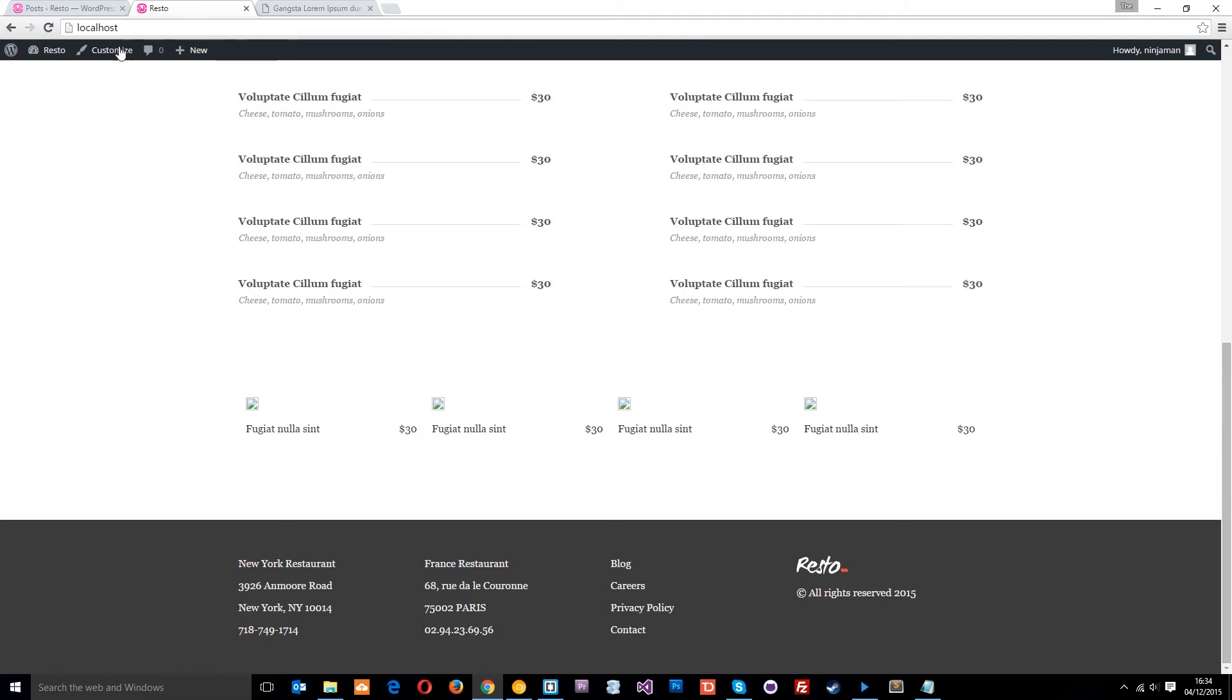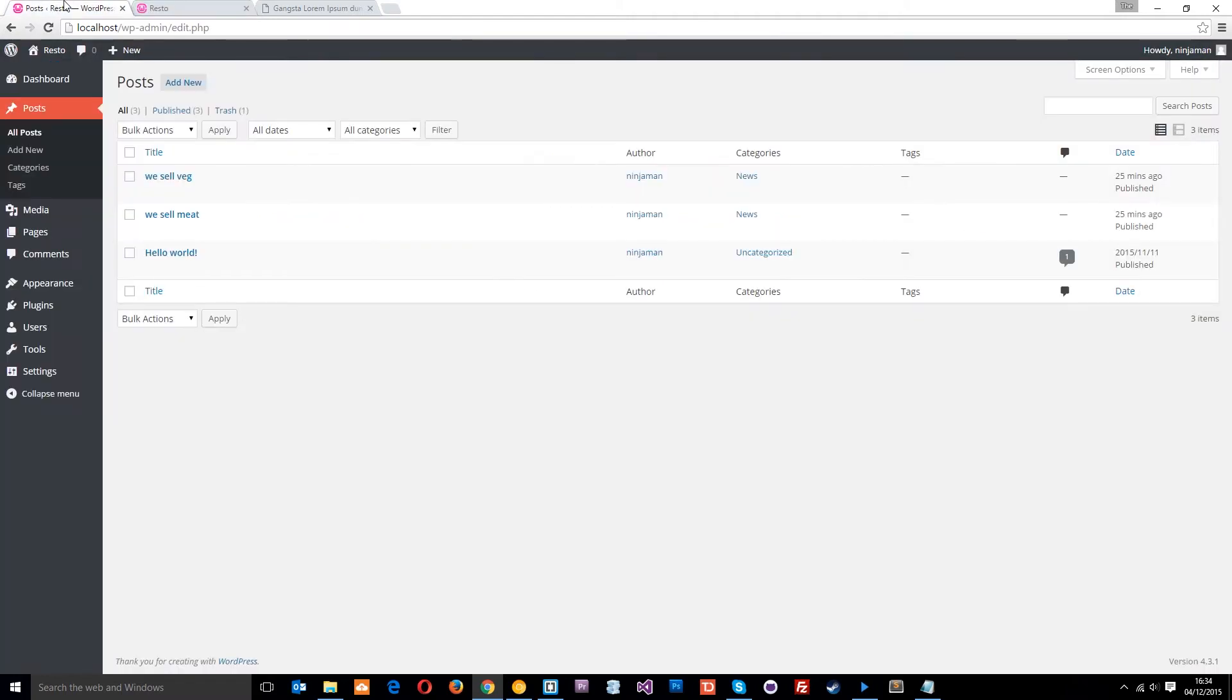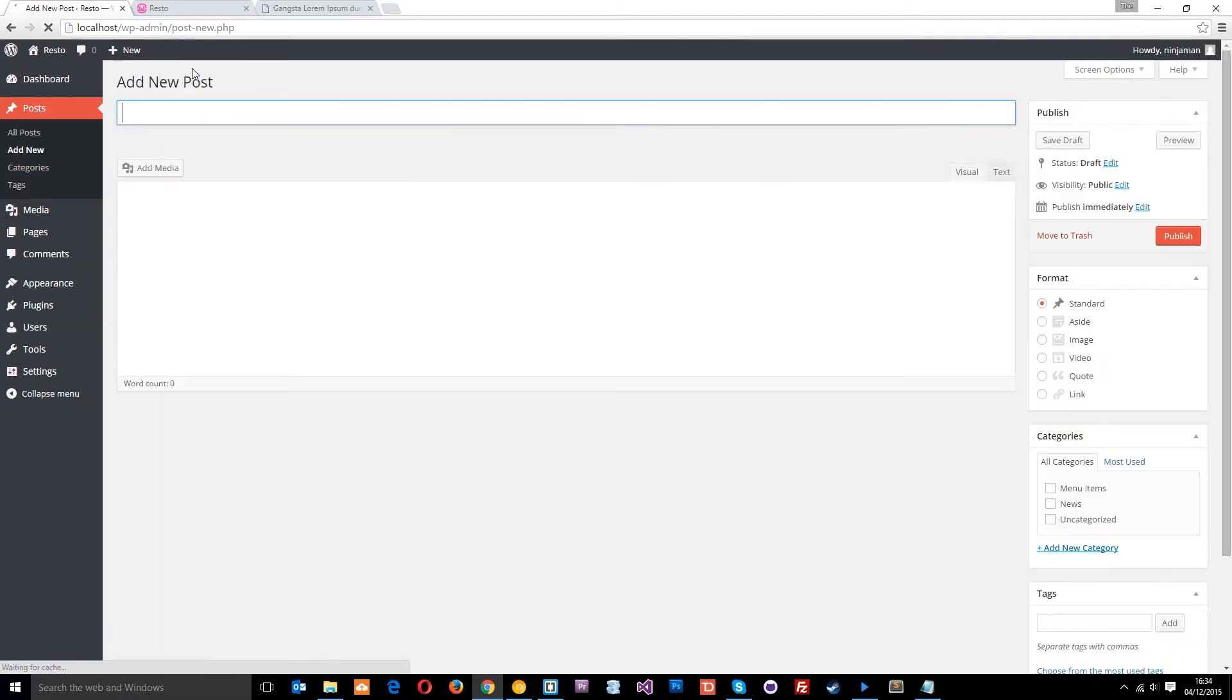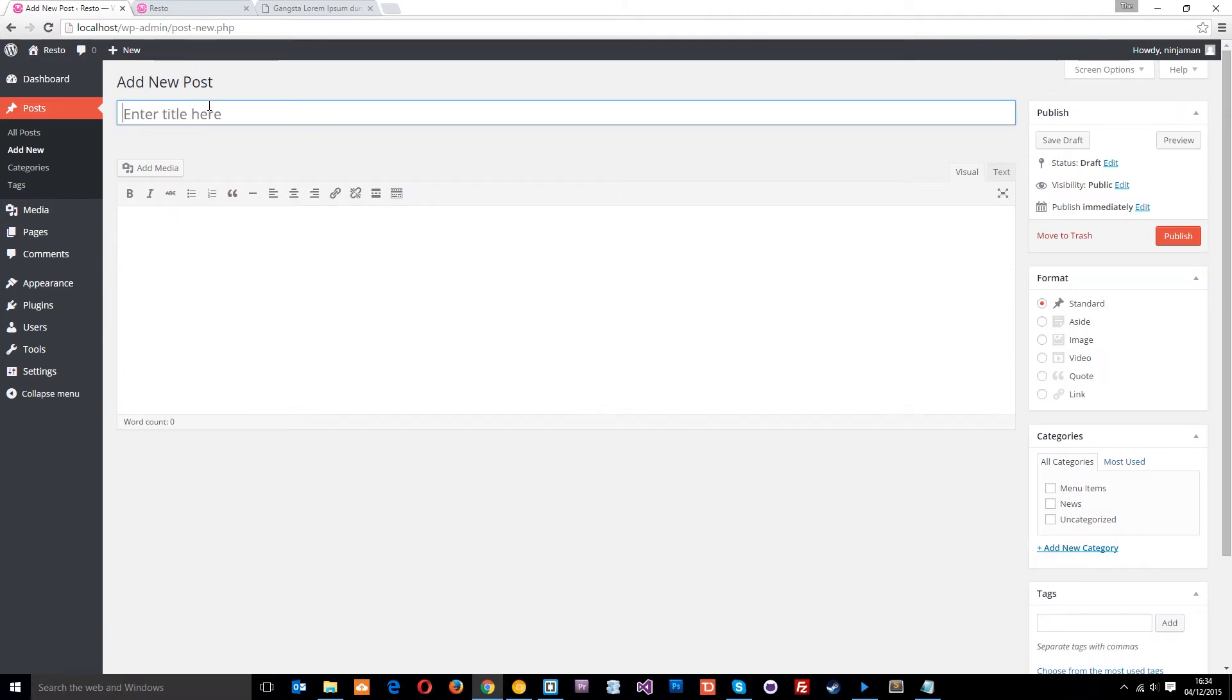So what we want to do is head over to the back end area and go to posts, then we're going to add a new post, and this is just going to be a sample menu item, let's think of a name, we'll call it Ninja Soup.